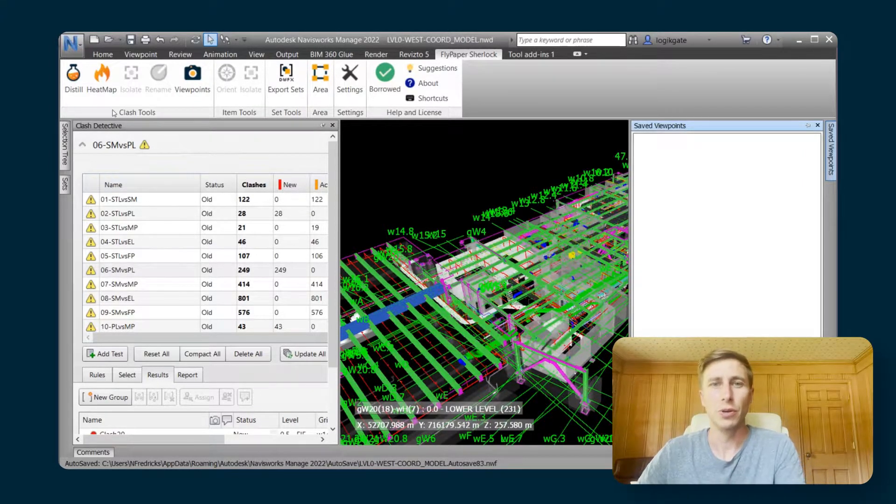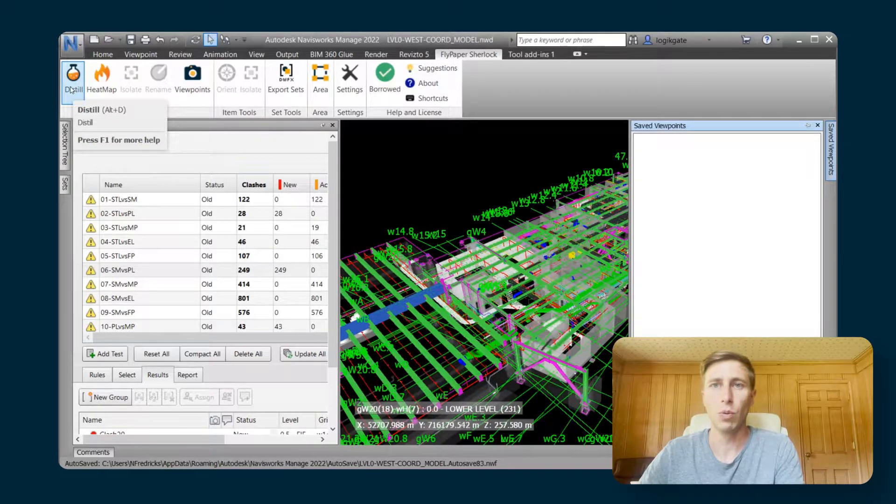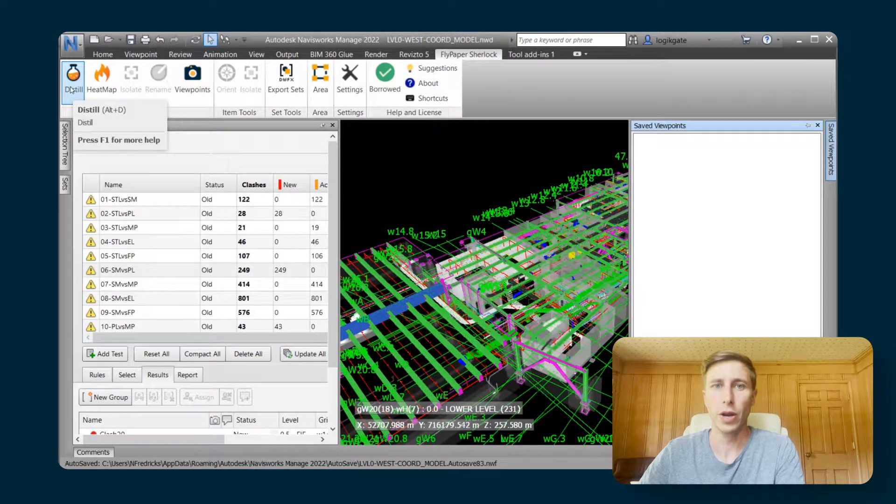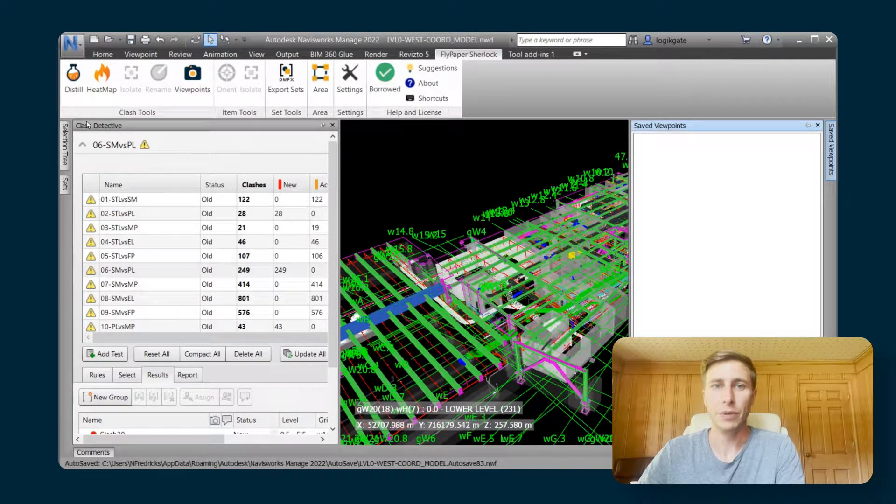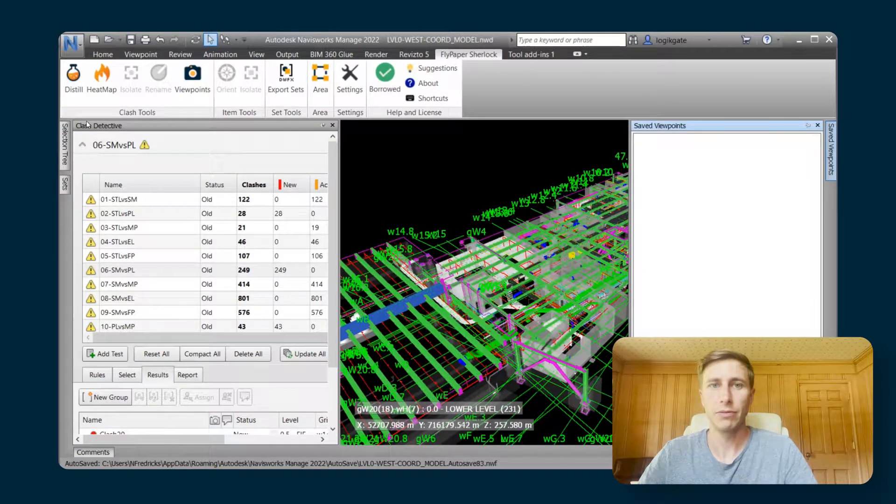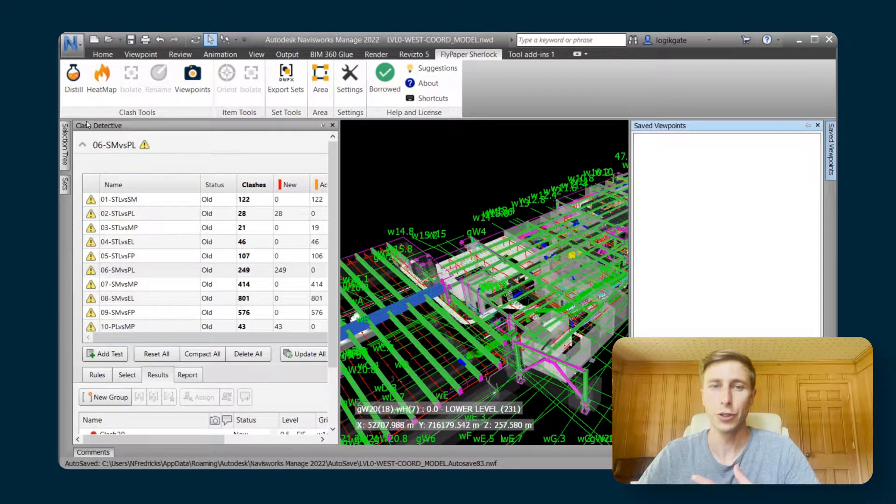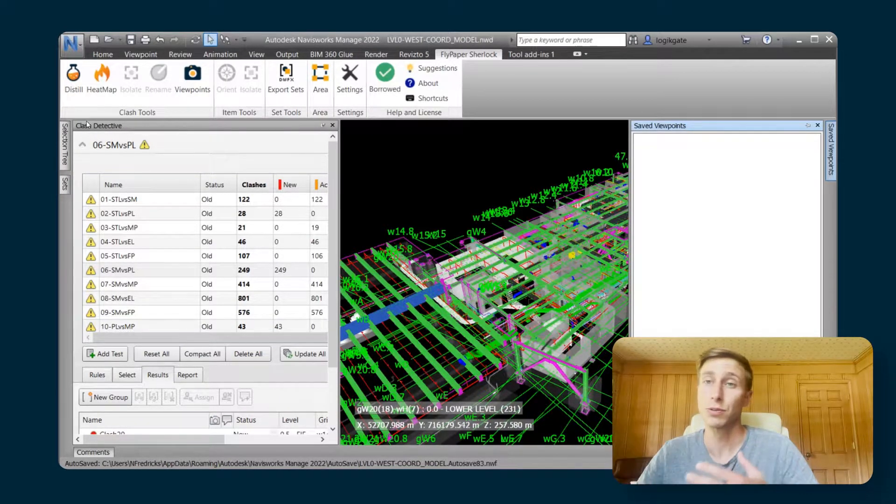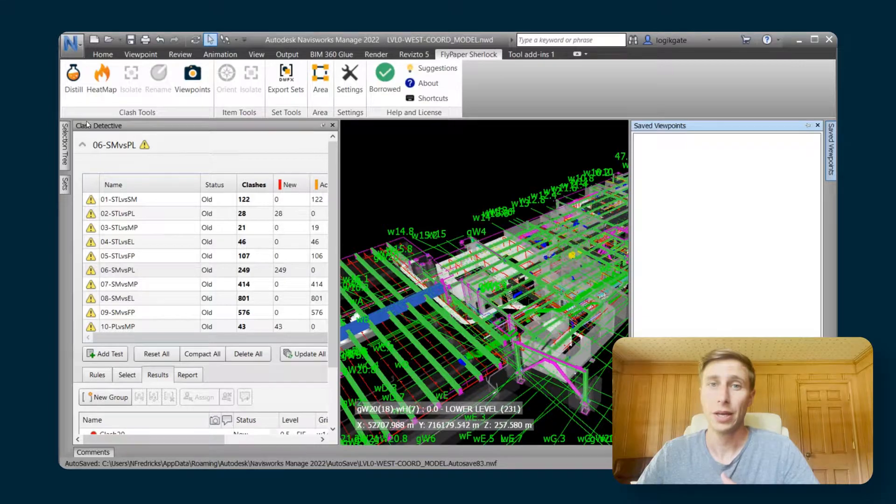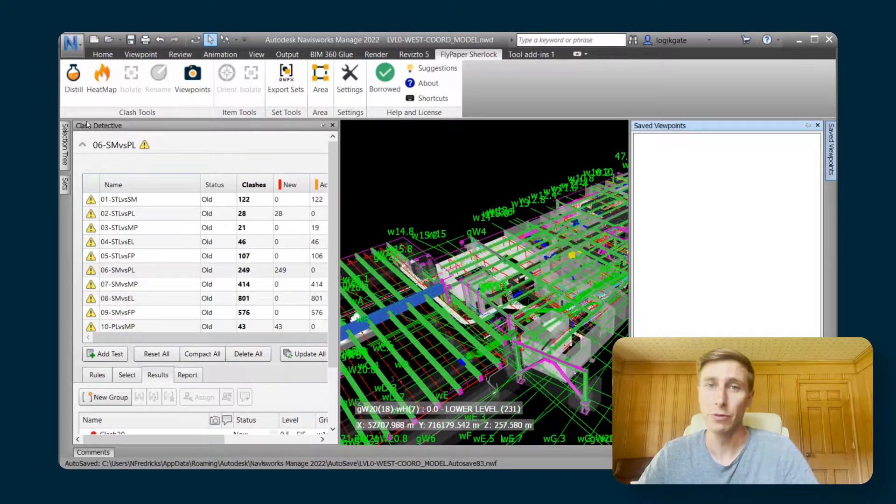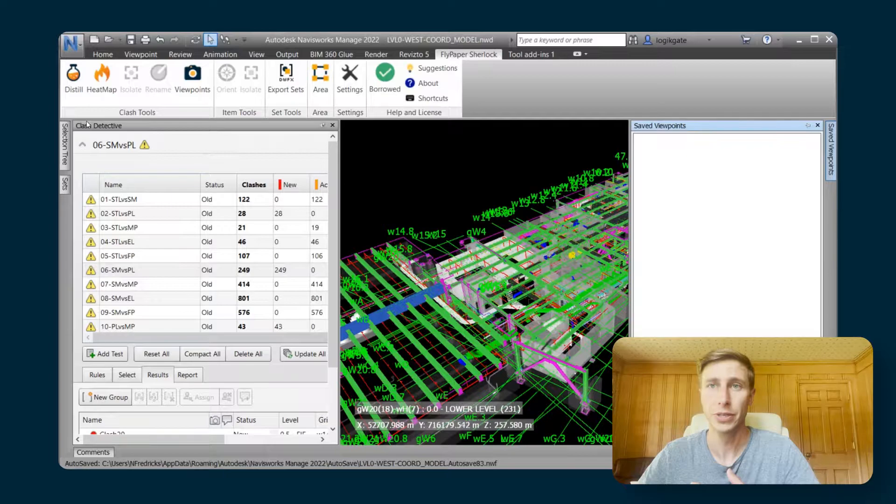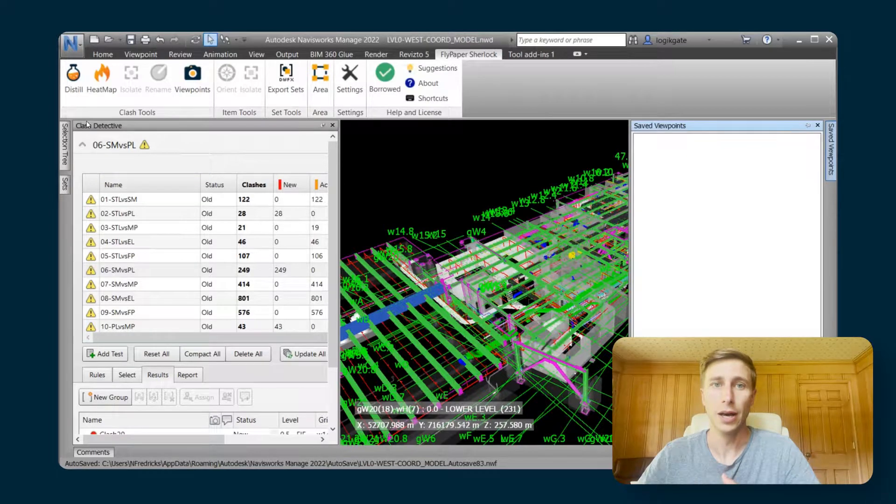I'm going to take us through a workflow where we will set up the clash detective and run distill, and then I'll show you what Navisworks can do natively, and then I'll show you where our viewpoints feature really shines and comes in and fills in the gaps.